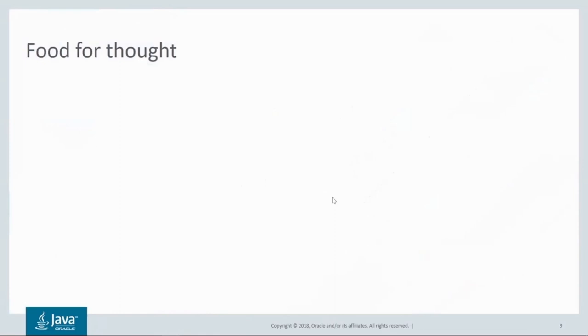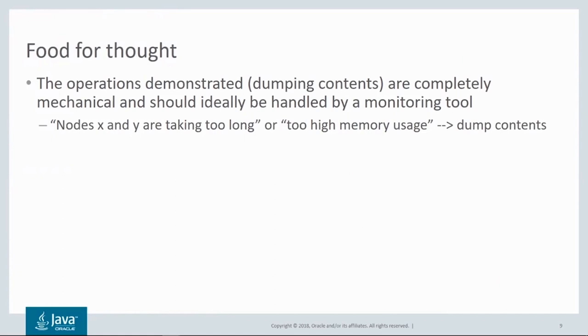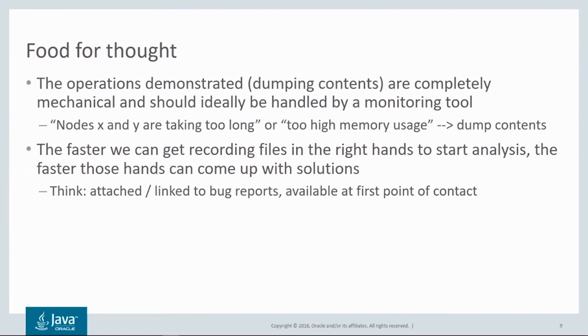So let's summarize. The operations you saw me demonstrate using Jcommand and JFR dump are completely mechanical, should ideally be handled by a monitoring tool. Such a monitoring tool could invoke dump operations as a consequence of something happening at a higher level, maybe a distributed transaction. If we can expedite the process of getting analysis started, most likely through some means of automation, the faster we can understand and solve problems.